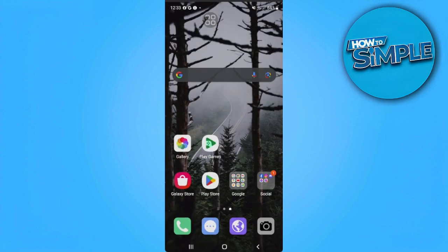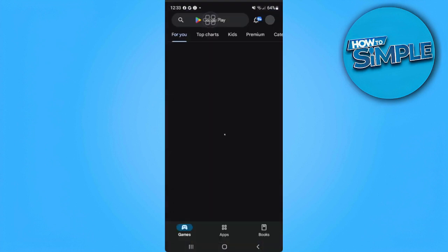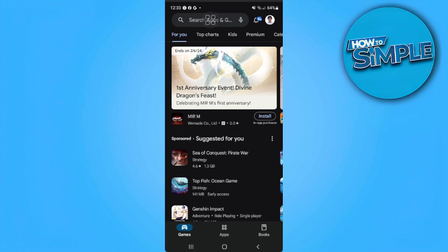Now after turning on Nearby Share, what we want to do is transfer apps from our Google Play Store. So let's open Google Play Store on both phones at the same time. Now tap on your profile icon in the upper right corner of the screen.